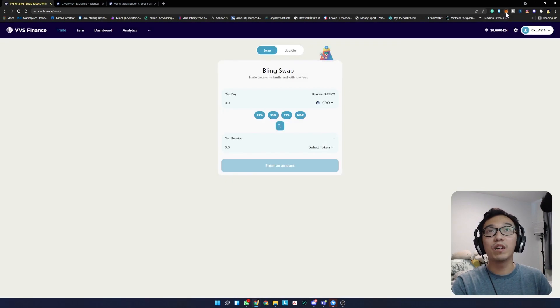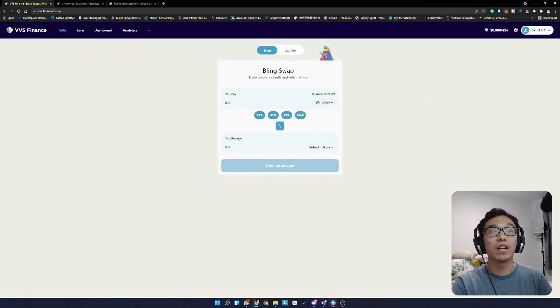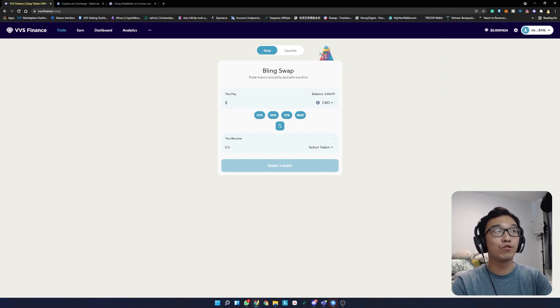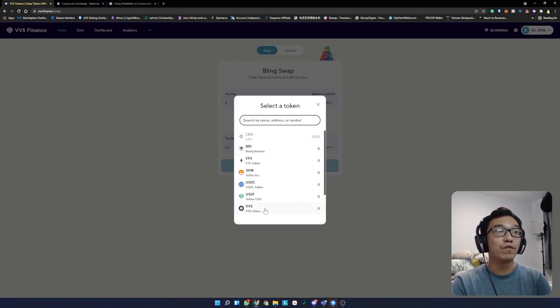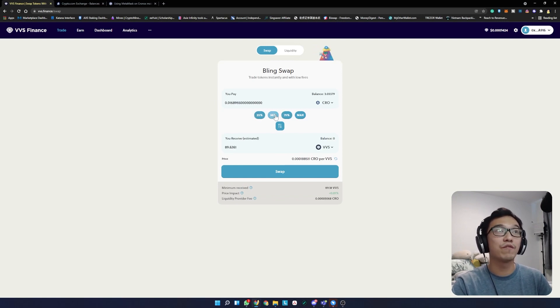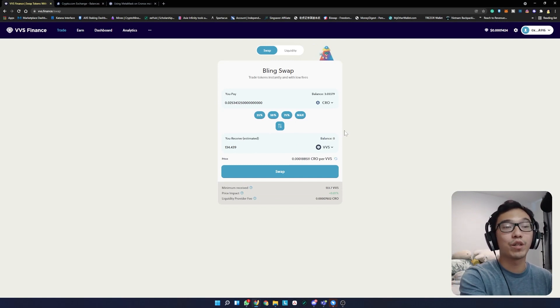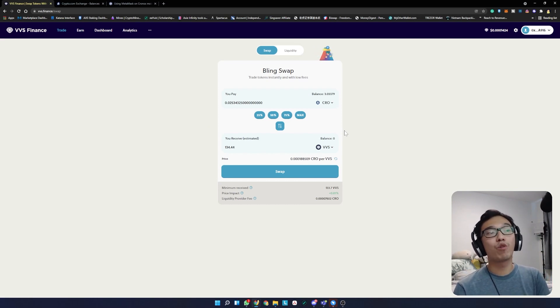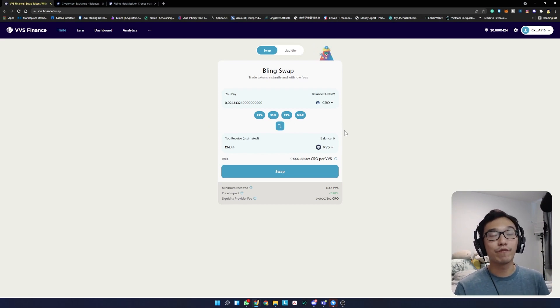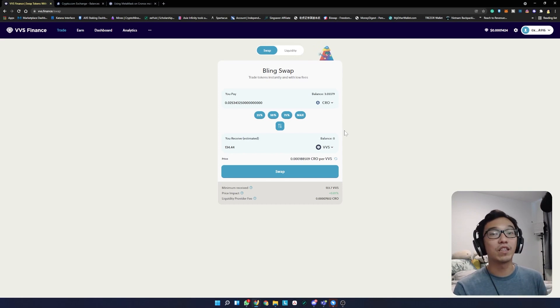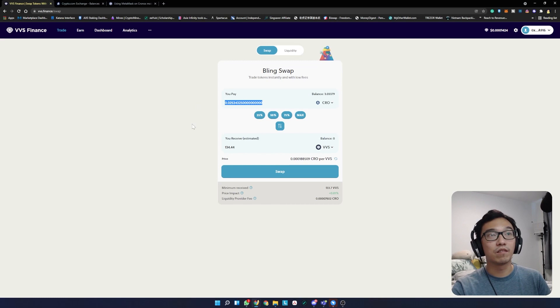It will read how much CRO tokens or whatever else tokens you have in your wallet. In my wallet I only have CRO tokens, so it shows I have three CRO available for trade. You can trade all three CRO for VVS finance tokens, or just 25%, 50%, 75%, whatever you want. Make sure you have CRO as a token to pay for fees, like you would need Ethereum for ERC20 transaction fees. Once you're happy, click swap.